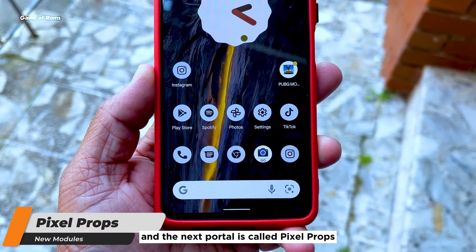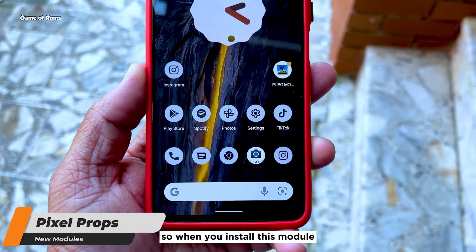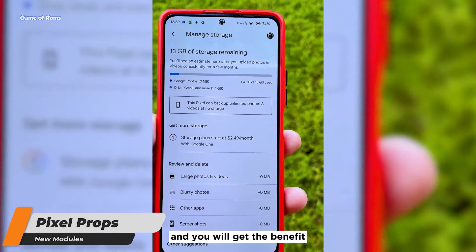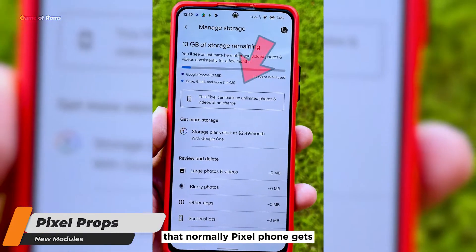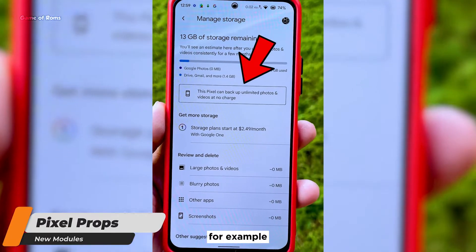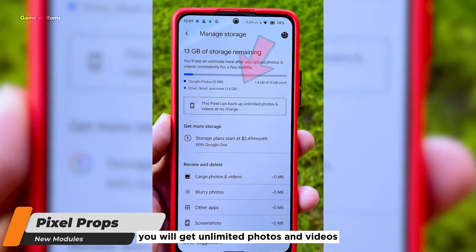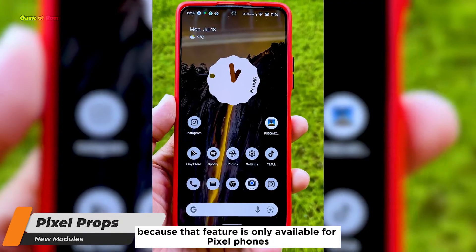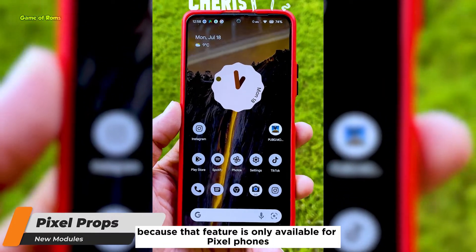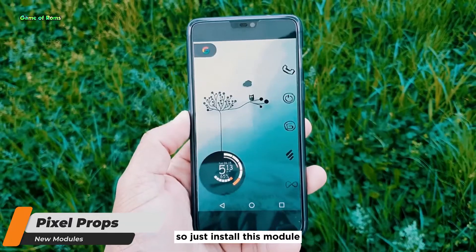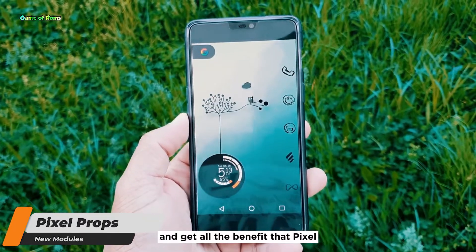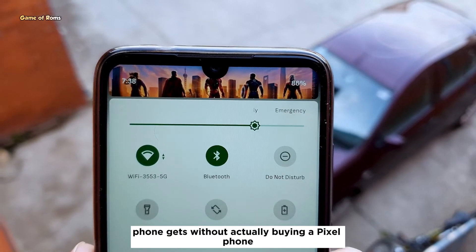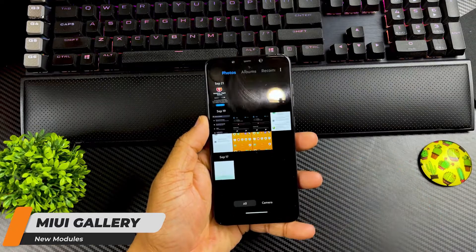The next module is called Pixel Props. When you install this module, your phone behaves like a Pixel phone and you get the benefits that Pixel phones normally get. For example, you will get unlimited photos and videos backup in Google Photos, because that feature is only available for Pixel phones. Just install this module and get all the benefits of a Pixel phone without actually buying one.